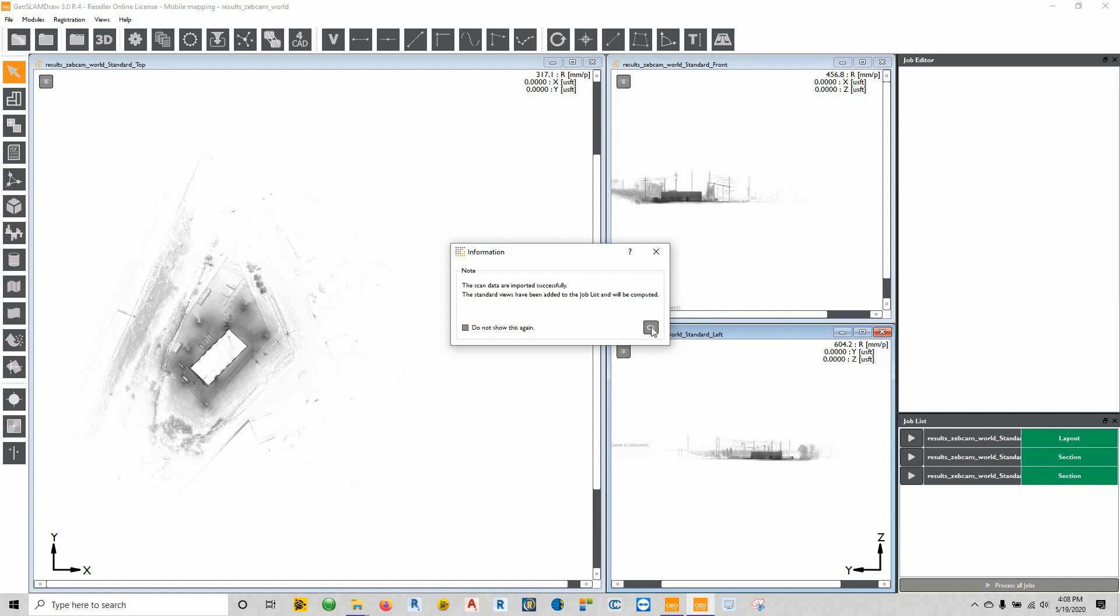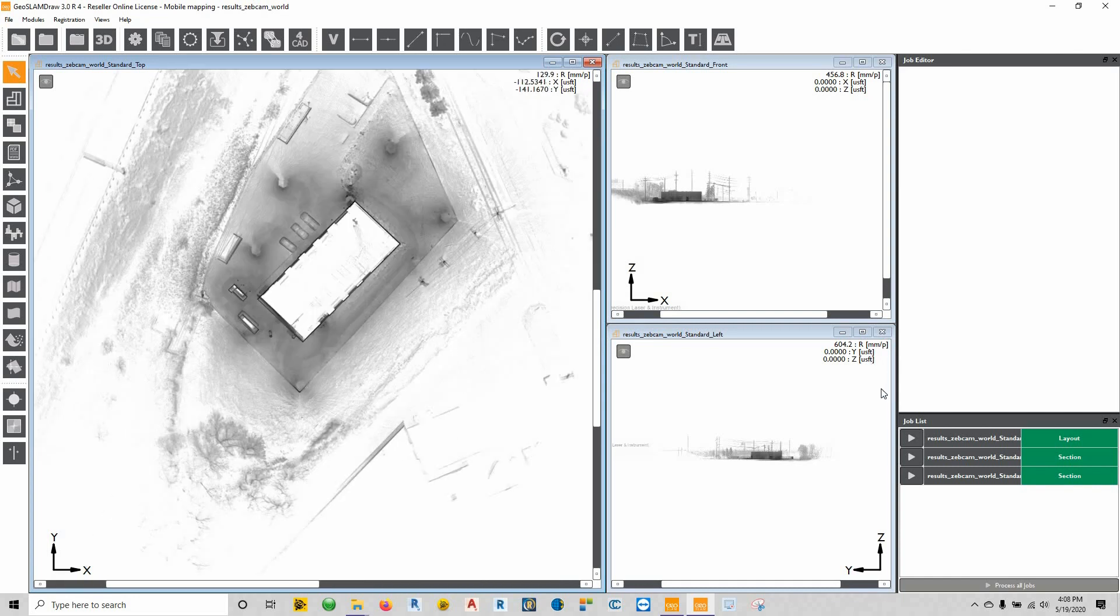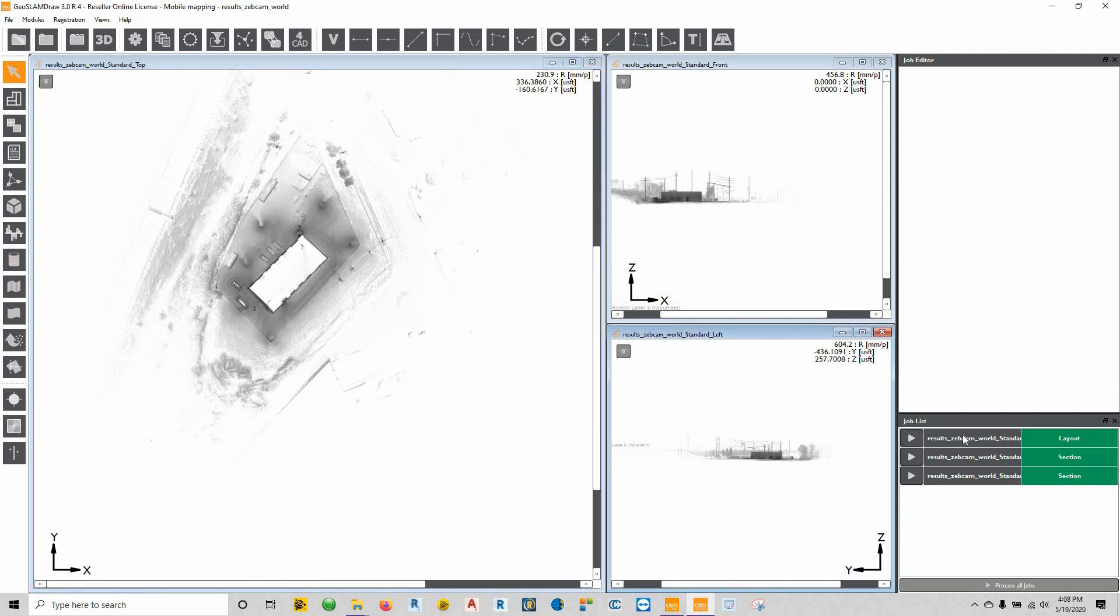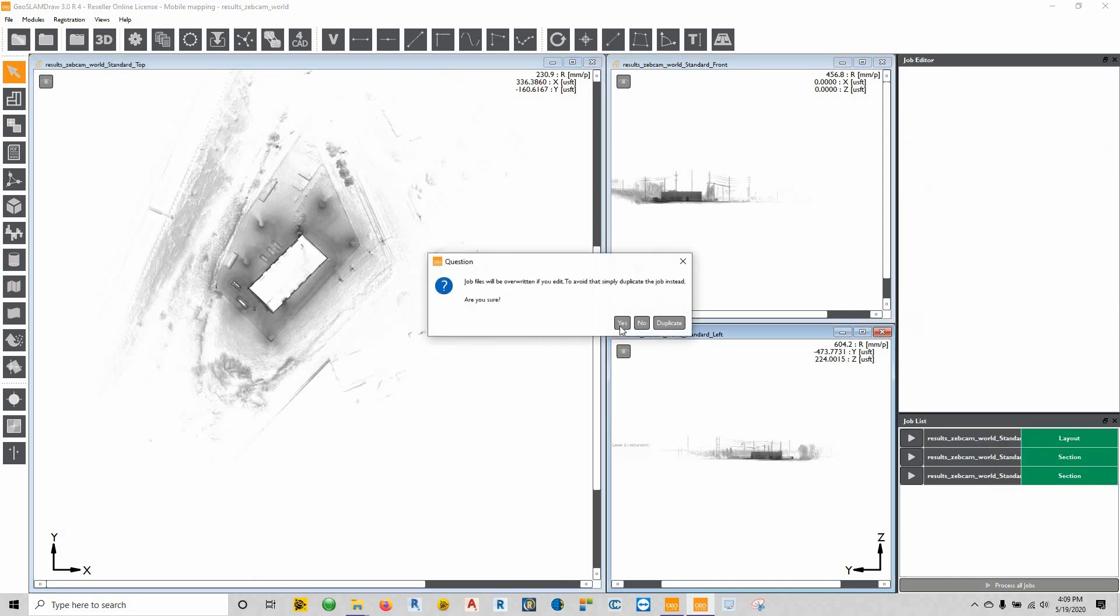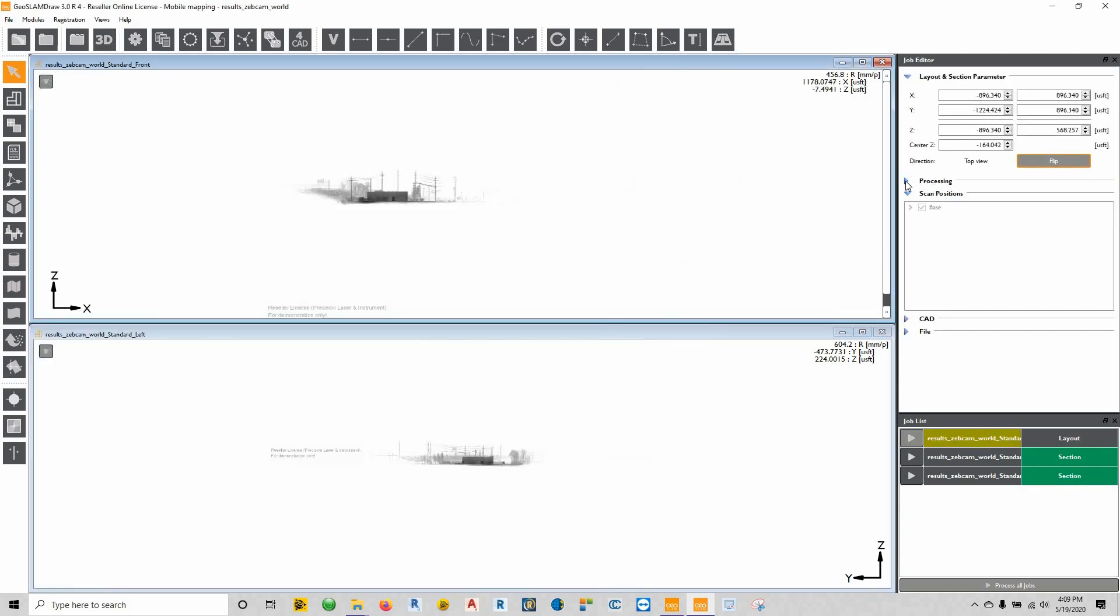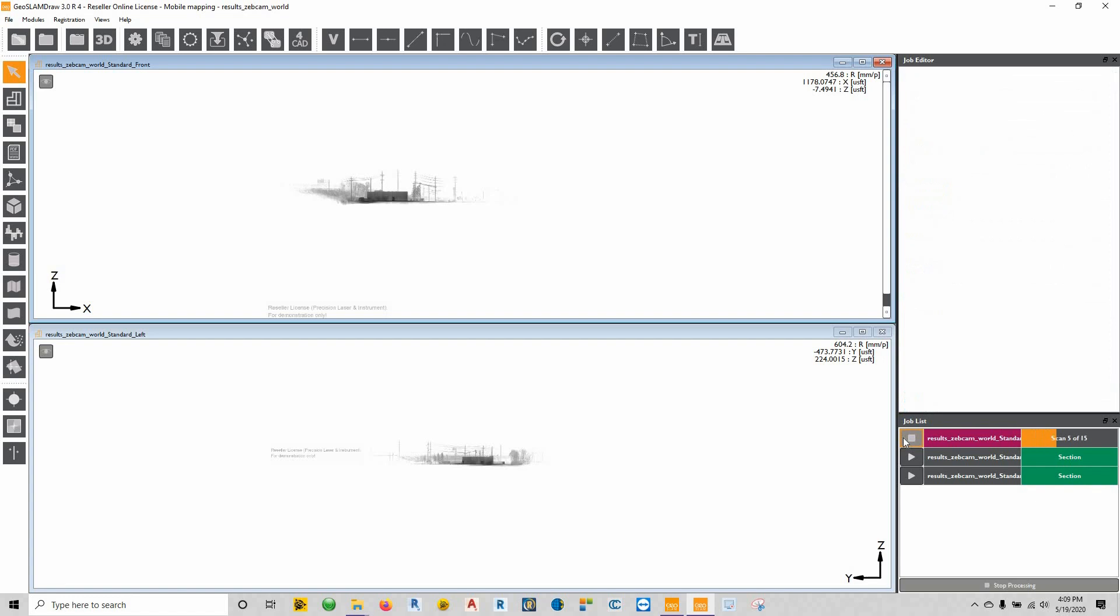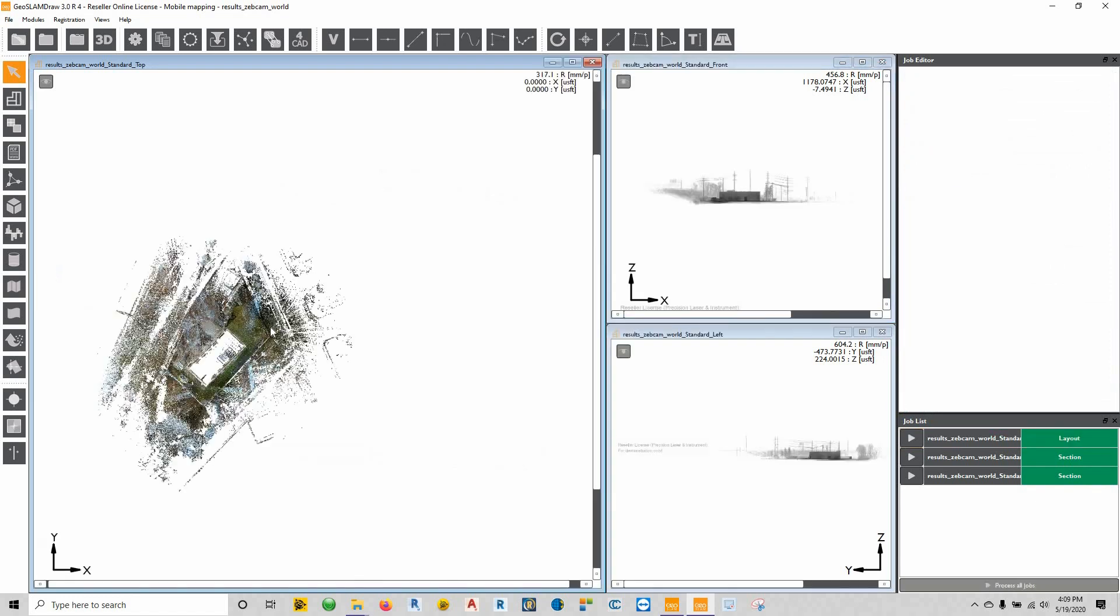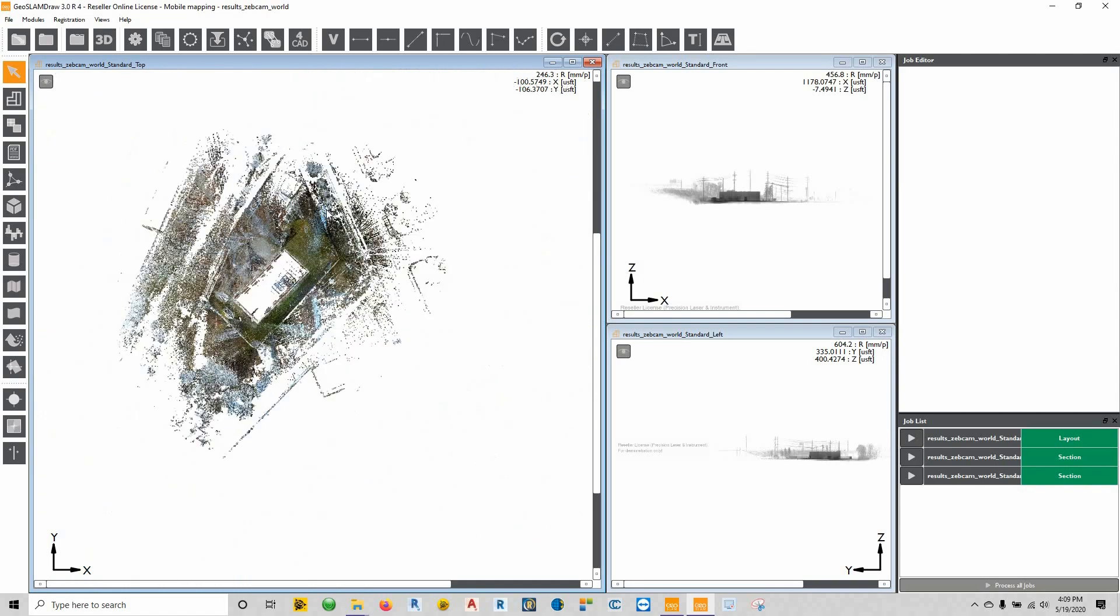Alright, so scan data has been imported successfully and we can see our different views here. What we can actually do is right click on this and go to edit—it's going to say it's going to be overwritten. That's fine, we'll say yes. And expand this thing down and we're going to turn the color all the way up. Hit the play button to have the view repopulated. And now you'll see down here that the point cloud is now in color.